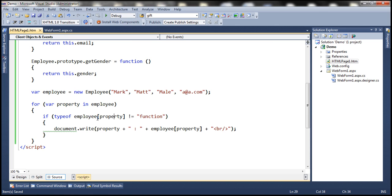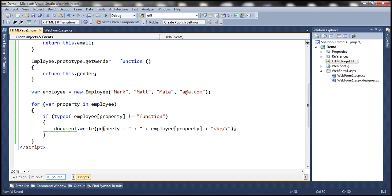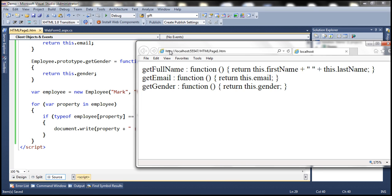So if the typeof employee[property] is not equal to 'function', only then write the property and its value. On the other hand, if you want just the public functions of the employee object, change this to equal to 'function'. When we load the page now, we get only the public functions — get full name, get email and get gender.